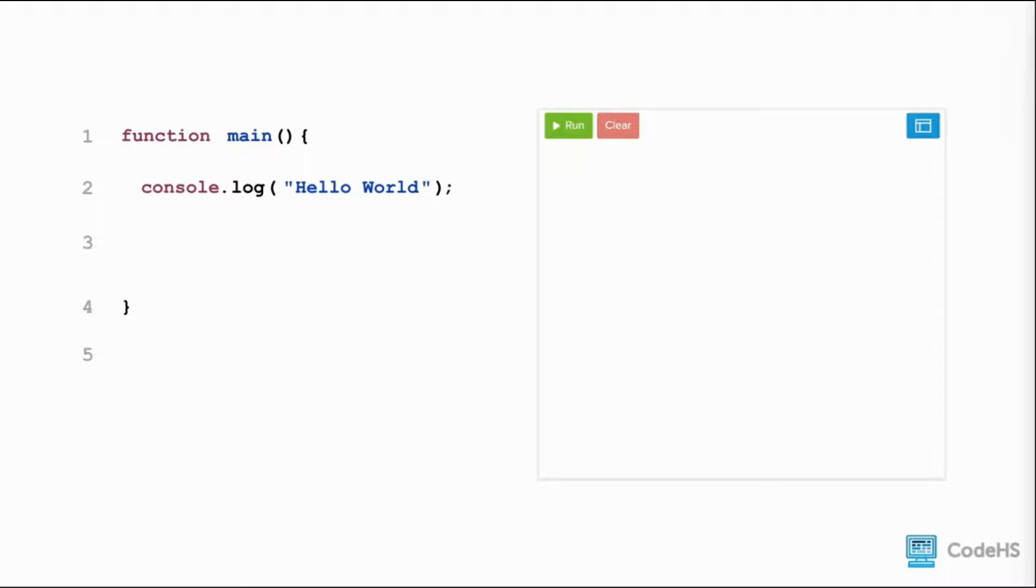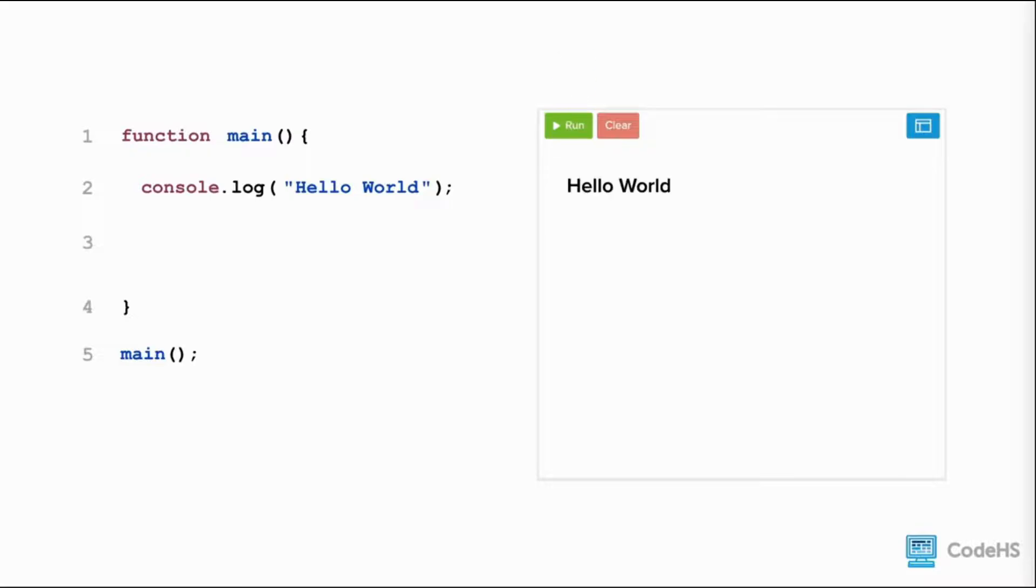Then, outside of the main function, we call it by writing main with a pair of parentheses and a semicolon. When we run the code, we see hello world is printed to the screen.